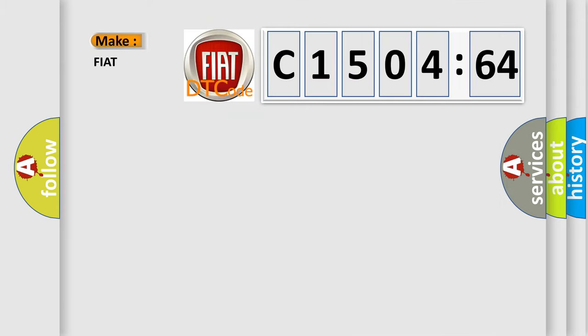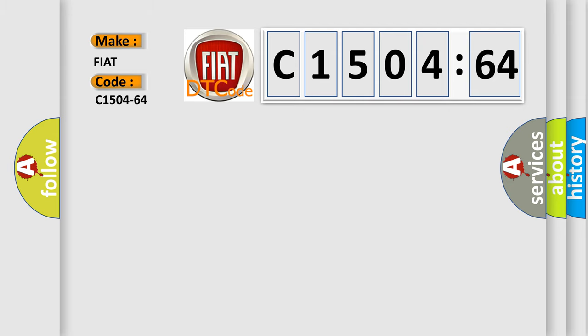So, what does the diagnostic trouble code C1504-64 interpret specifically for Fiat car manufacturers?